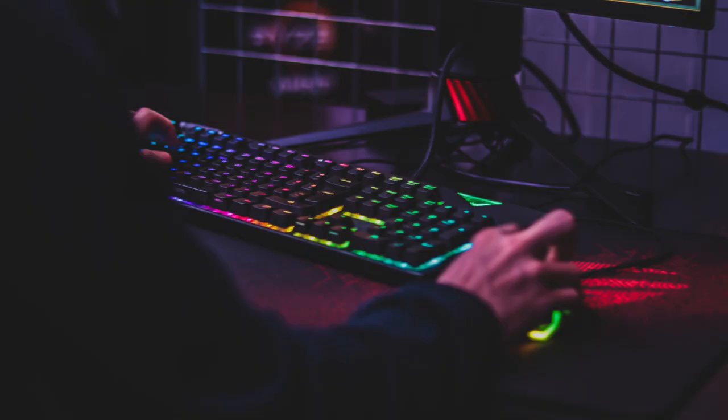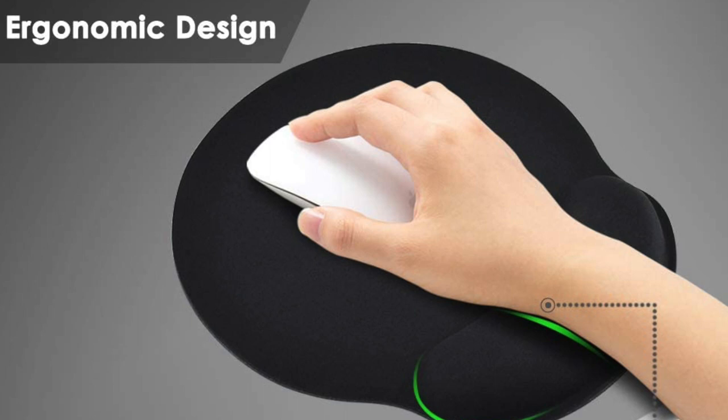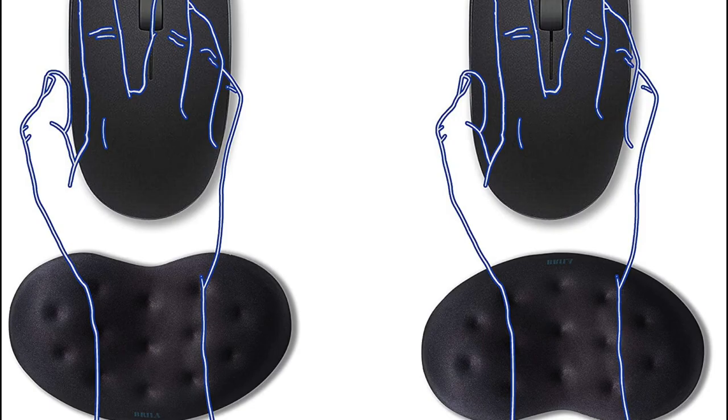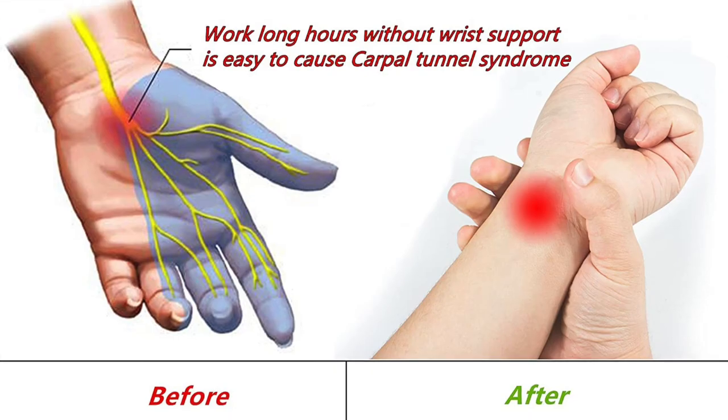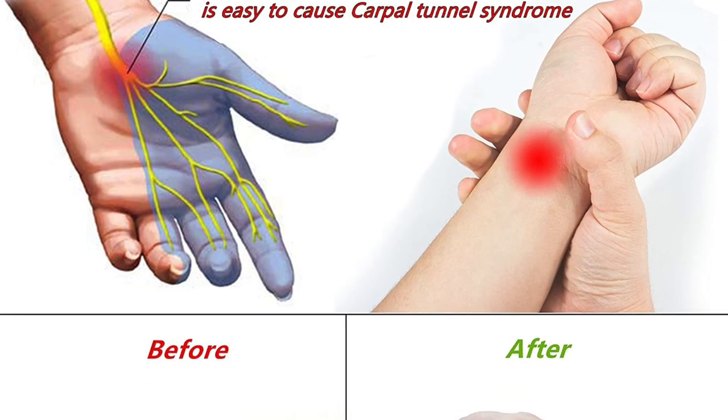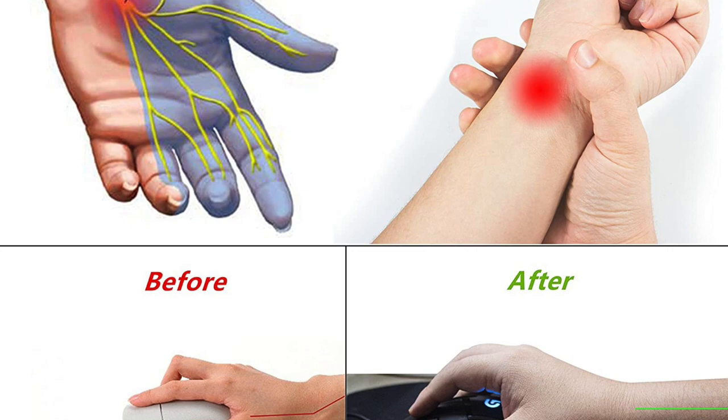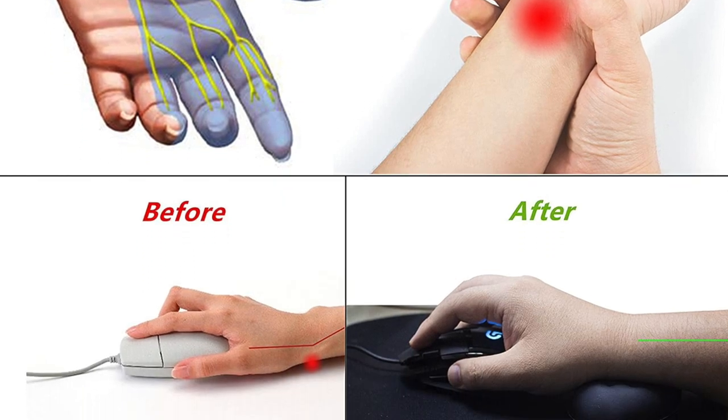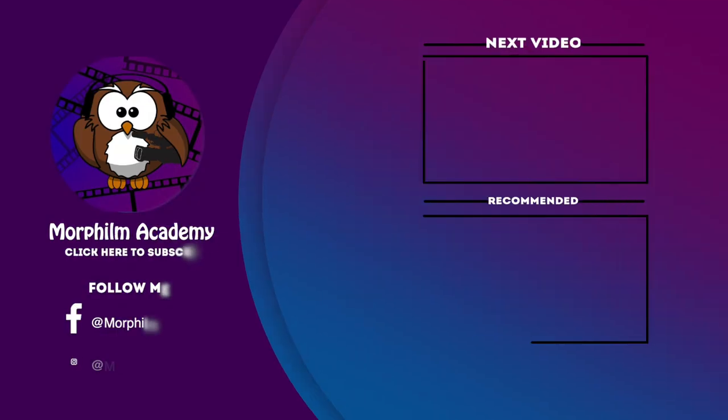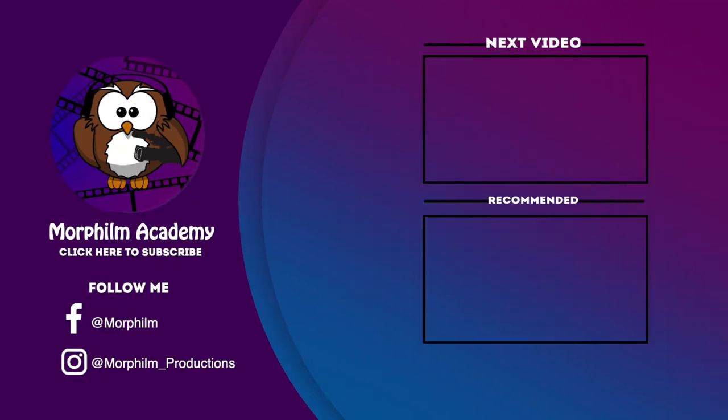On top of that, this is a gaming mouse, so if you're also a gamer, it's even more worth it. A quick note, I recommend you also get the mousepad with wrist support. It really helps the overall ergonomics. You can find the links in the description. Let me know in the comments if you have any questions.